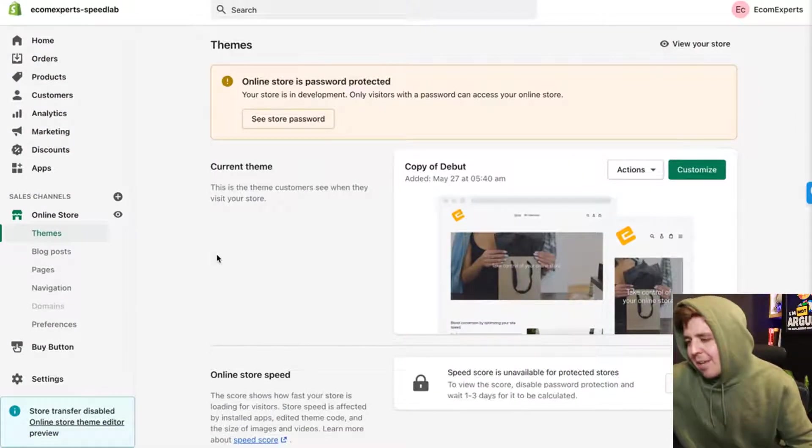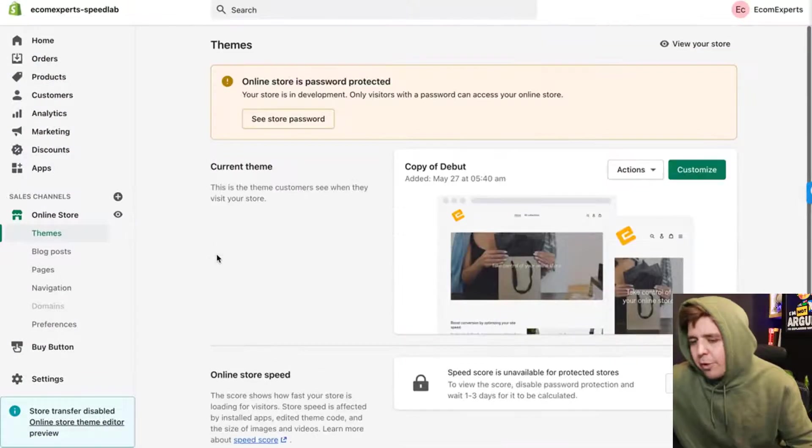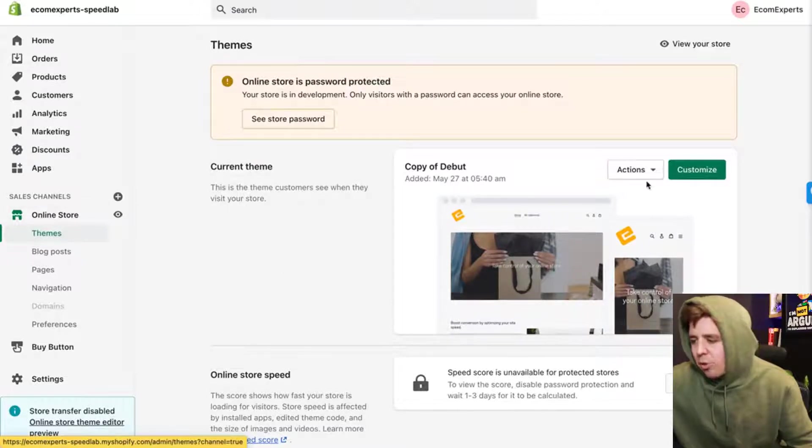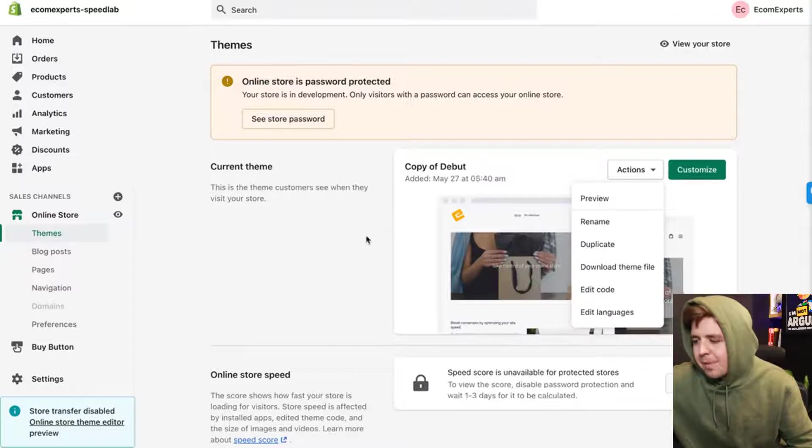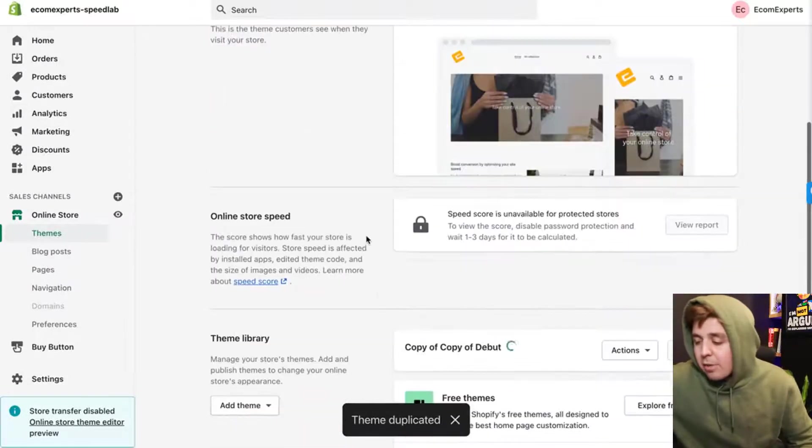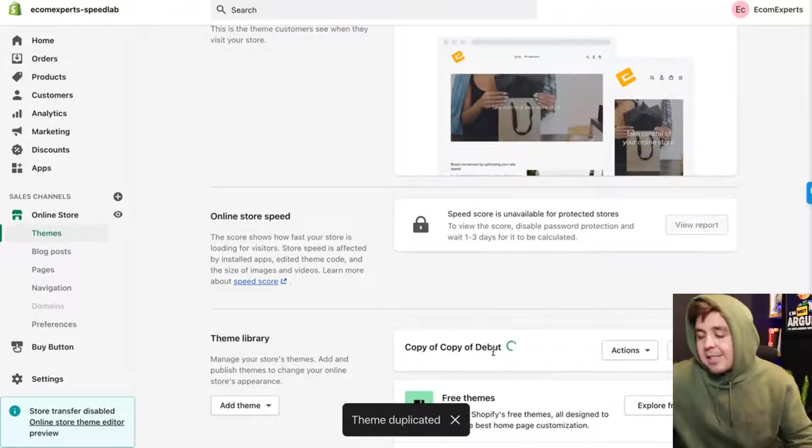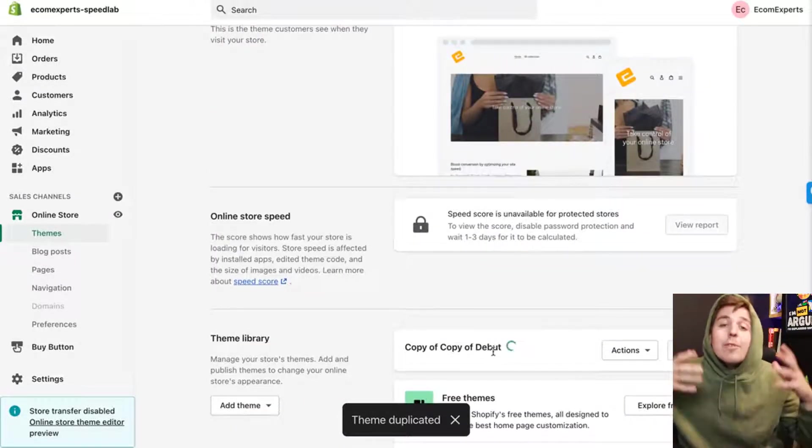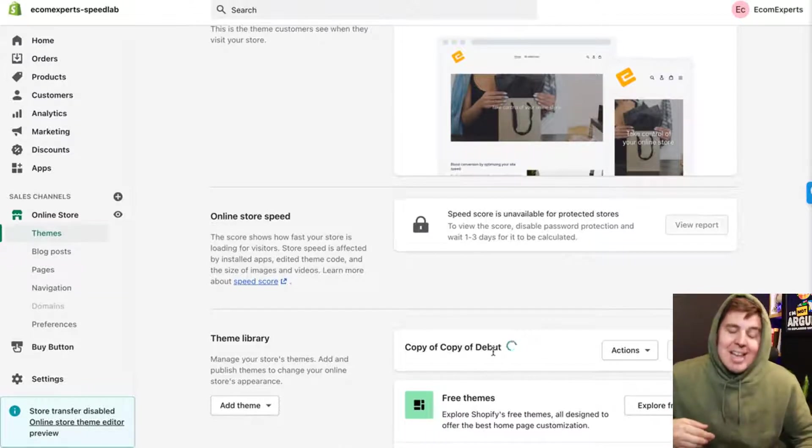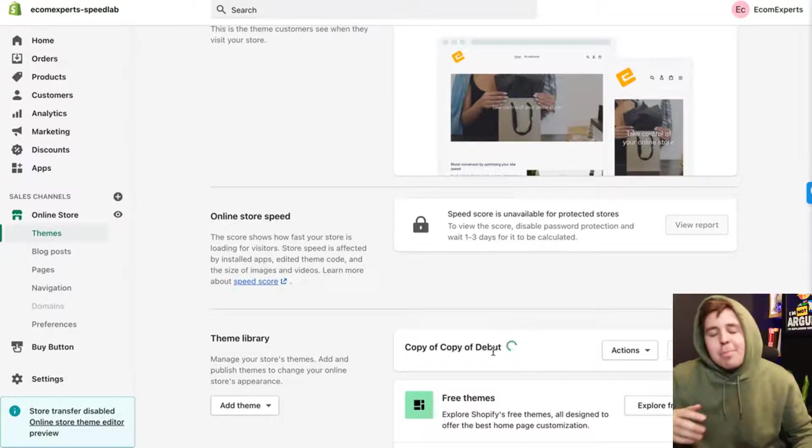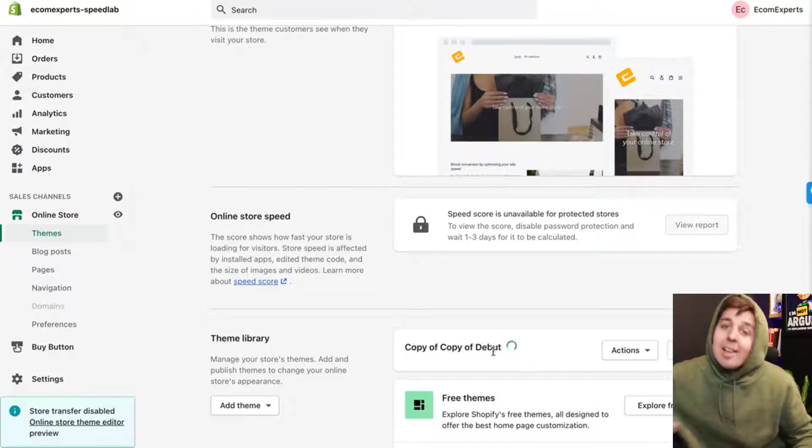Let's jump straight into it. First and foremost, we're going to go to Online Store and click on Actions and Duplicate. This is going to create a duplicate of our code base that we're going to be working on. That way if you make a mistake or mess up, it's no big deal. You still have your live version going.